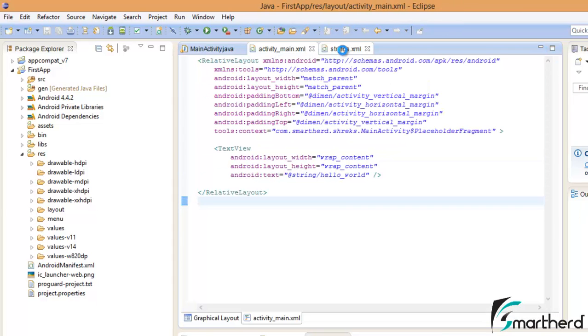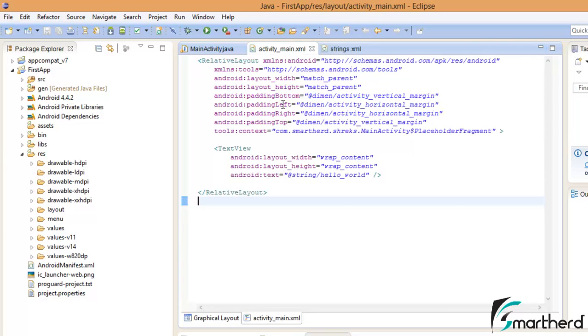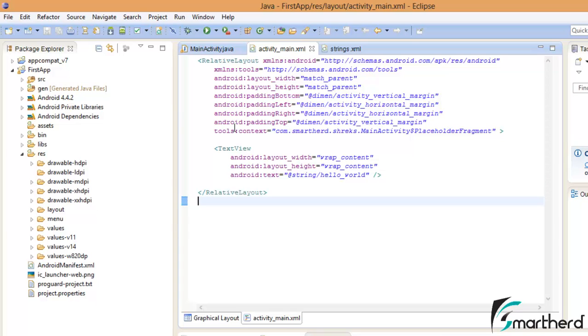Whatever code you are watching here in MainActivity.java, then this XML file or the strings.xml, all these codes are very simple. I will explain you each and everything. At present you won't be getting what these codes are, what this code stands for. Just don't worry guys, I will make it very simple in the next few tutorials. You will understand each and everything that is written here.